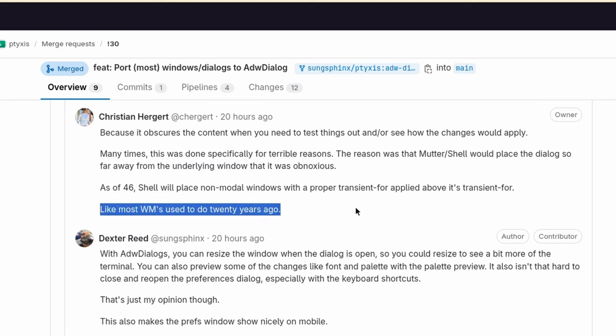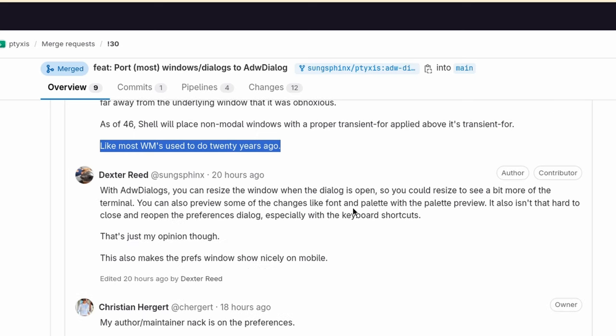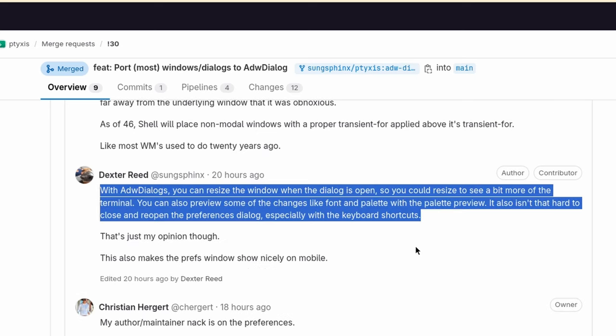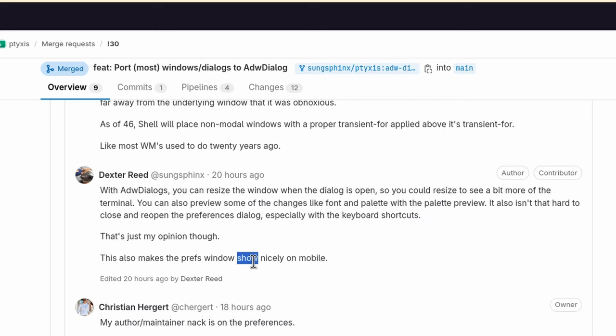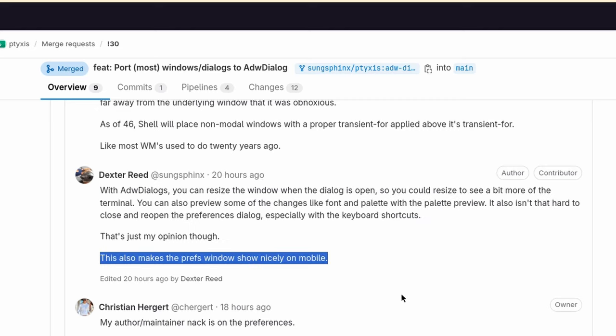Like most window managers used to do 20 years ago. Ouch! That was a nail, I think it was a nail. So Dexter next goes with some properties of Adwaita Dialogues. With Adwaita Dialogues, you can resize the window when the dialog is open, so you could resize to see a bit more of the terminal. You can also preview some of the changes like font and palette with the palette preview. It also isn't that hard to close and reopen the Preferences dialog, especially with the keyboard shortcuts. And of course, this also makes the Prefs window show nicely on mobile.